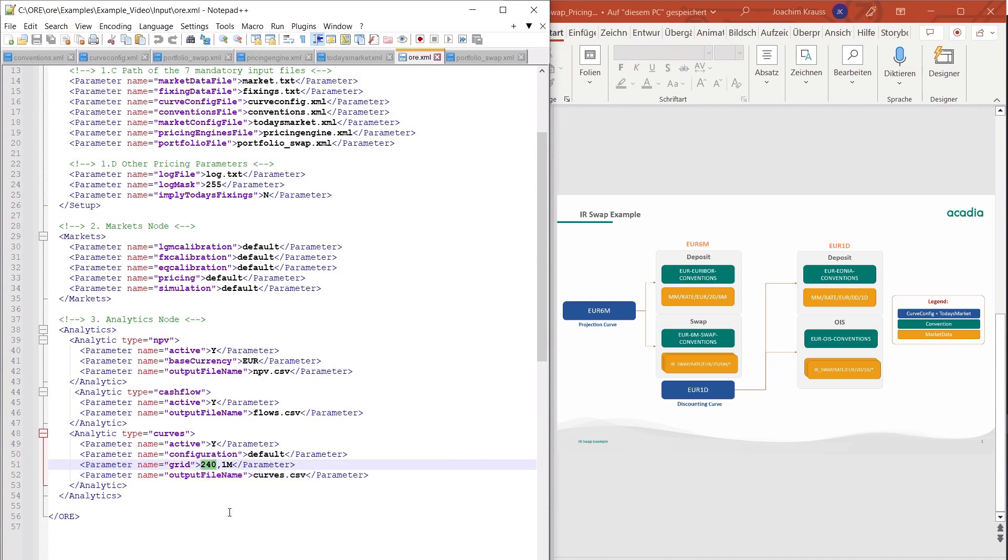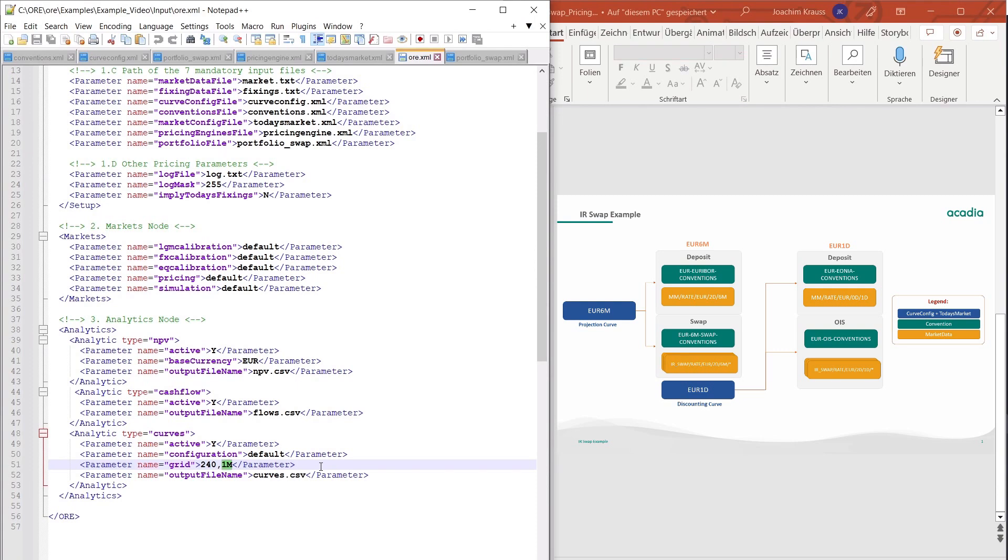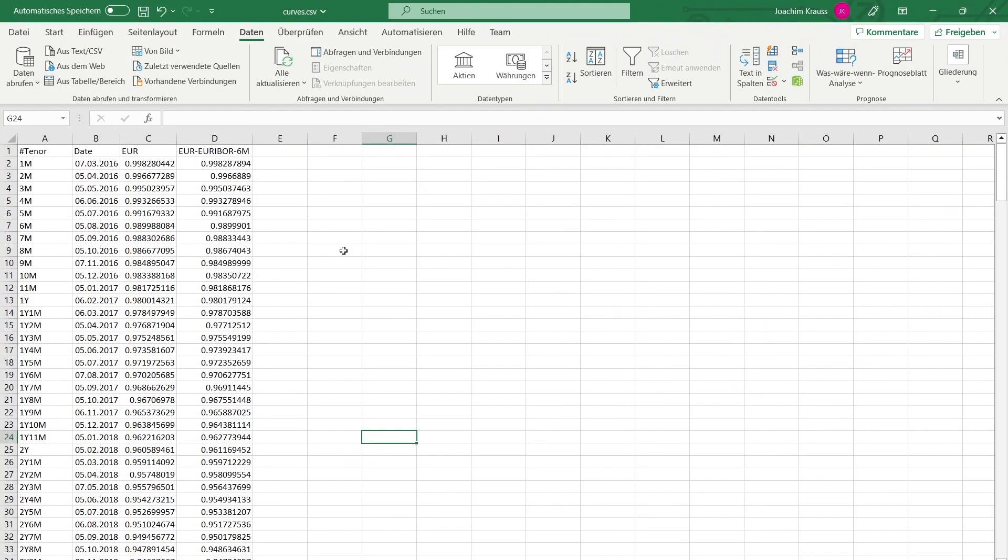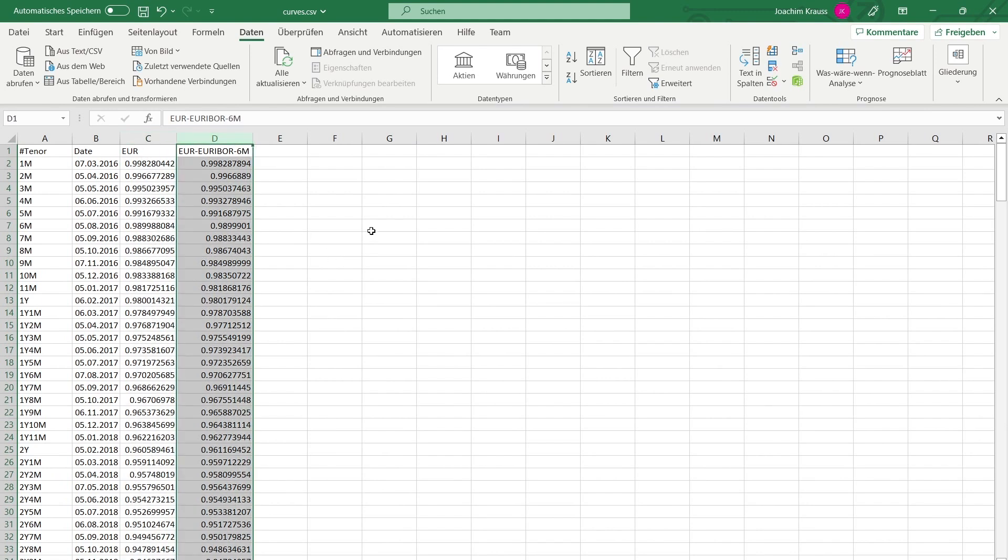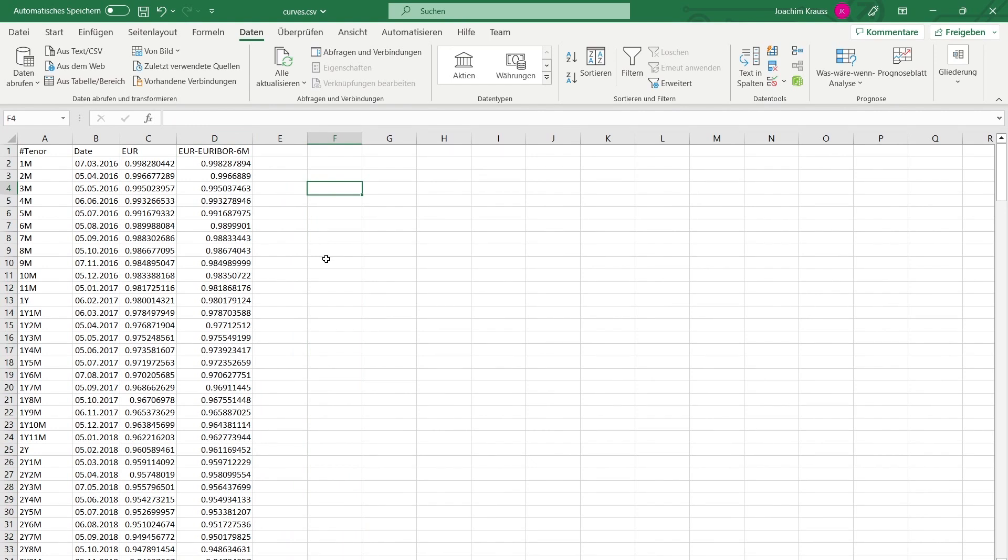For the curves you have to define a grid which tells you how many time steps you want to see and what the interval in between the time steps is. So you have one month time steps you have 240 of them so in total this will give you 20 years of data for the curve with monthly intervals. If we look at the output of these calculations for our example you can see that in the curves file we have the OIS curve on the left and the Euribor six months curves on the right and you can see how the curve was bootstrapped and what the actual curve used for pricing is.